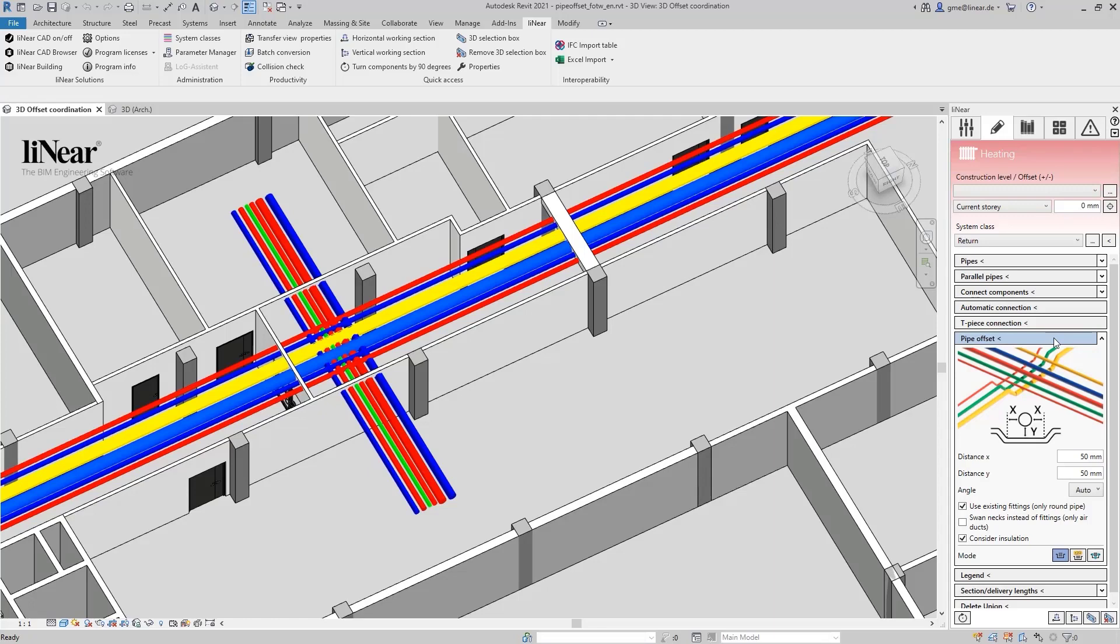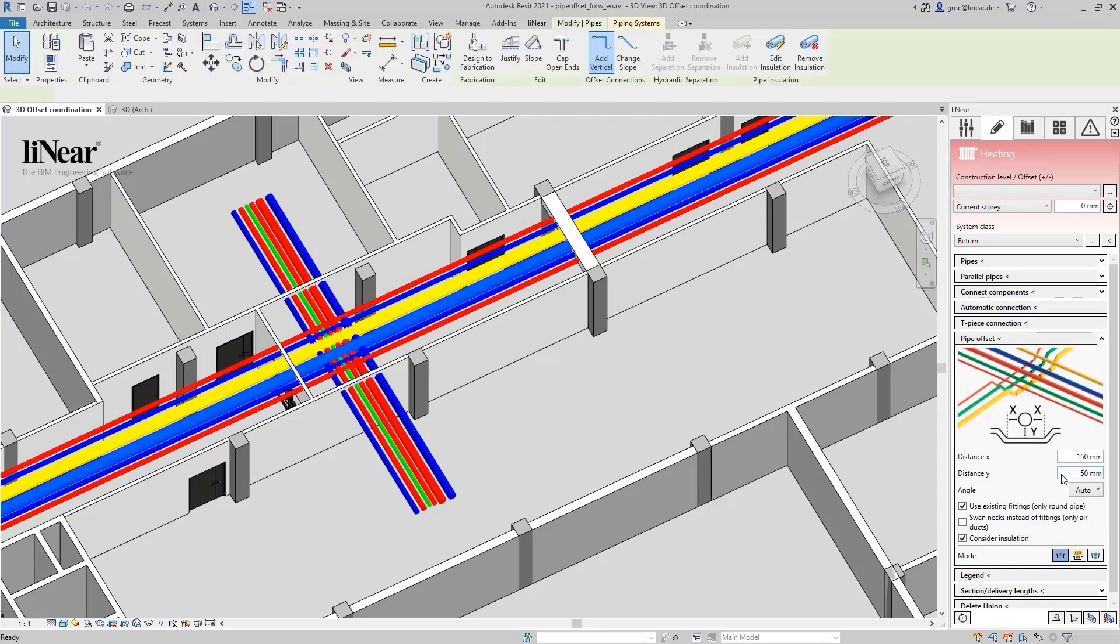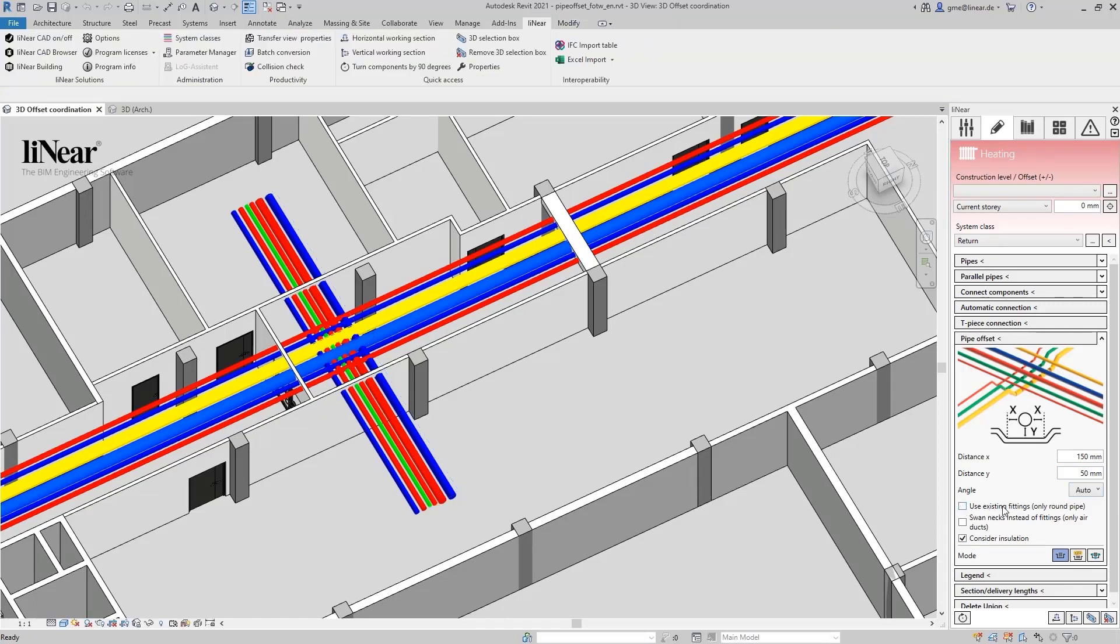Within the command, you have the option to set distances both horizontally and vertically. Likewise, you can specify the desired angle for the offset here. In this case, we choose an automatic angle determination by the program. You can use the checkboxes to make additional settings, such as use existing fittings. We will take a closer look at this feature at the end.